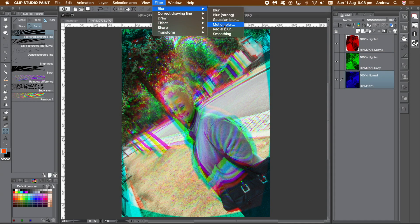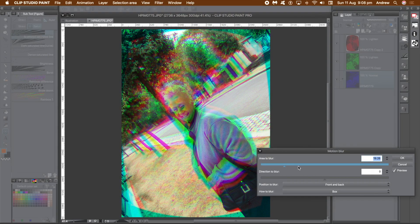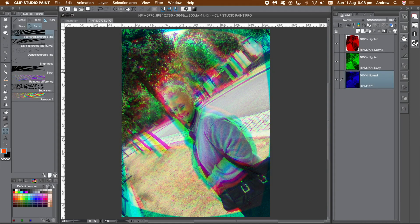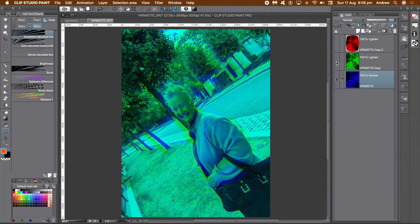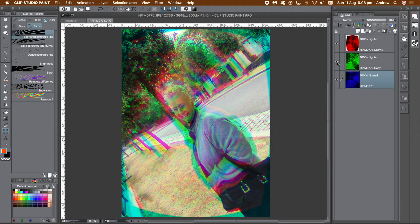Go to the layer panel and select the blue channel layer. Go to filter menu, blur, and motion blur to add some motion blur to the blue. Increase the area to blur setting and change the direction setting. Click OK. Go to the filter menu again — displaying only the blue channel, you can see the motion blur.